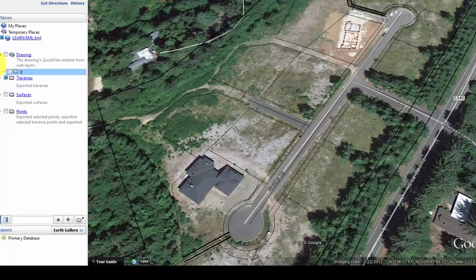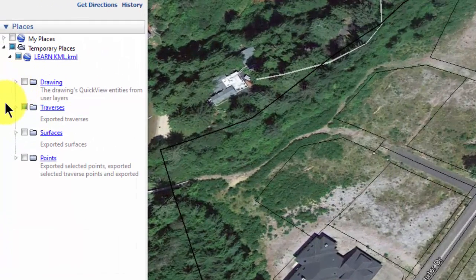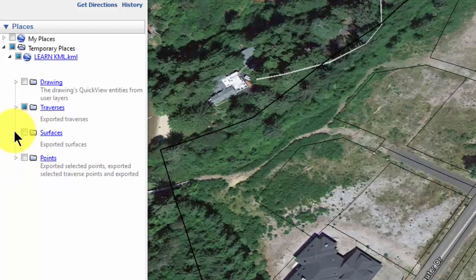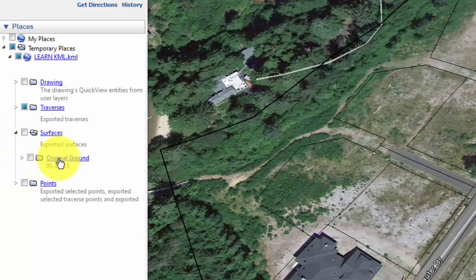I'm not going to cover everything here in detail, but I want you to know that every time you export a KML you have these four folders to work with, and that Traverse PC uses the same traverse, surface, and point names to identify those features inside of Google Earth. I'll stop here and leave this as an introduction to the information that comes over into Google Earth when we export a KML file. We'll cover the details about points, surfaces, traverses, and drawing items in additional videos.